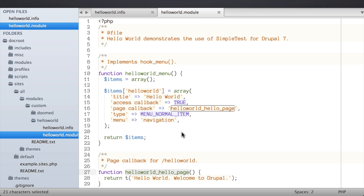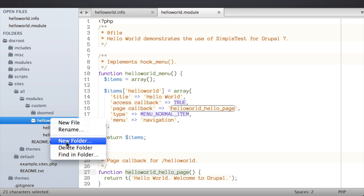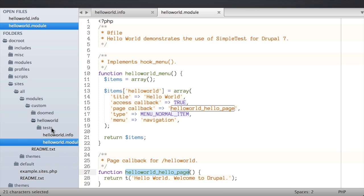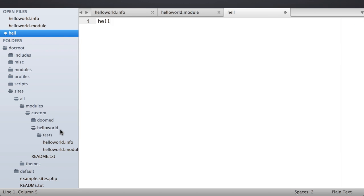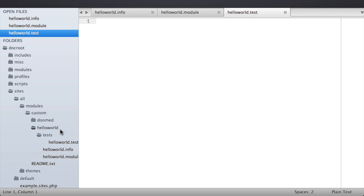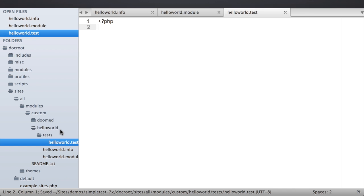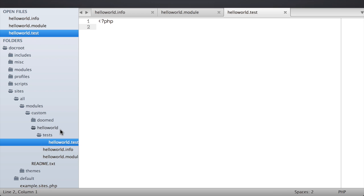In SimpleTest terms, I'm going to assert that this text is present — if it is, the test passes; if not, the test fails. Let's switch back to our editor and start writing a test. The first thing we need to do is create a file to hold our new test class. Inside the Hello World module I'm going to create a subdirectory named 'tests' and inside that create a file named hello_world.test — this is just a PHP file. The .test extension is considered best practice and the convention in Drupal.